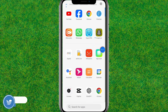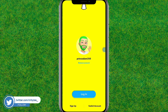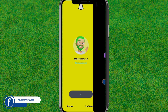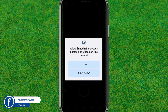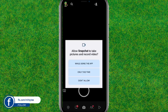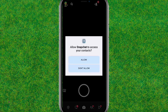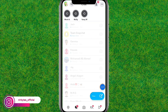Open Snapchat again and log in with your existing account — that should fix the issue. Tap on 'Turn On' and allow the permissions that are required to run the app.